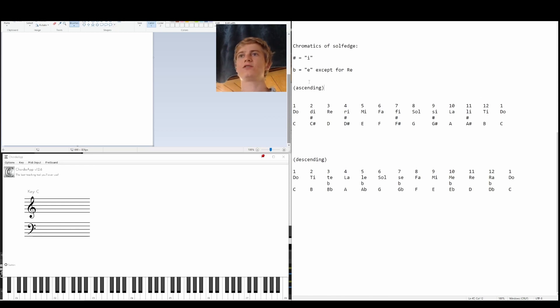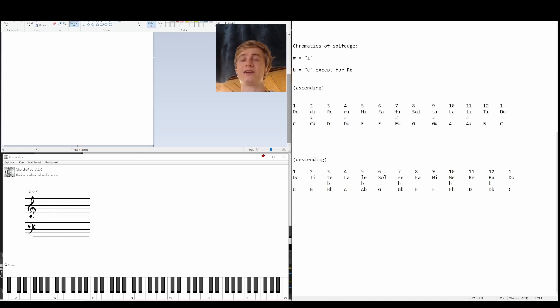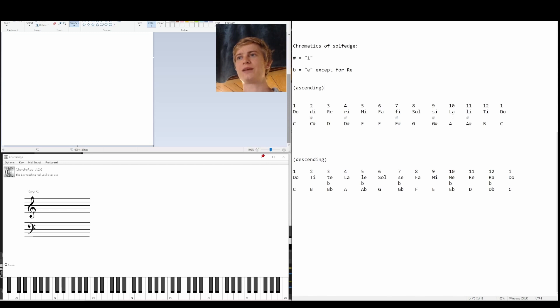That's looking at solfege ascending, and typically when you're looking at flats, you're going to look at descending, and this can actually make more sense, but in the beginning, it can be extremely confusing. So let's just walk through it. Now we're going to be going backwards. As a reference point, if you look up here, we're going to be doing the same thing, but going backwards.